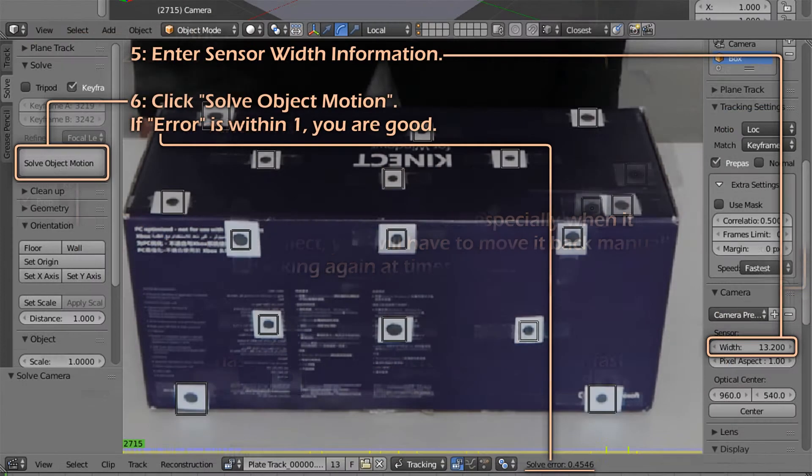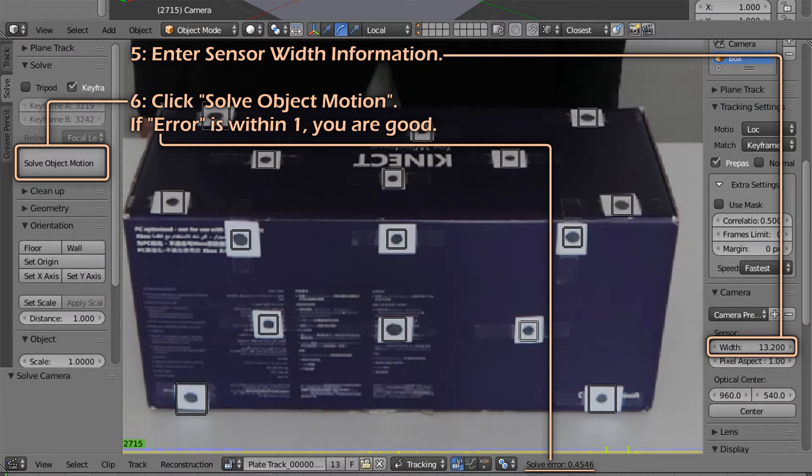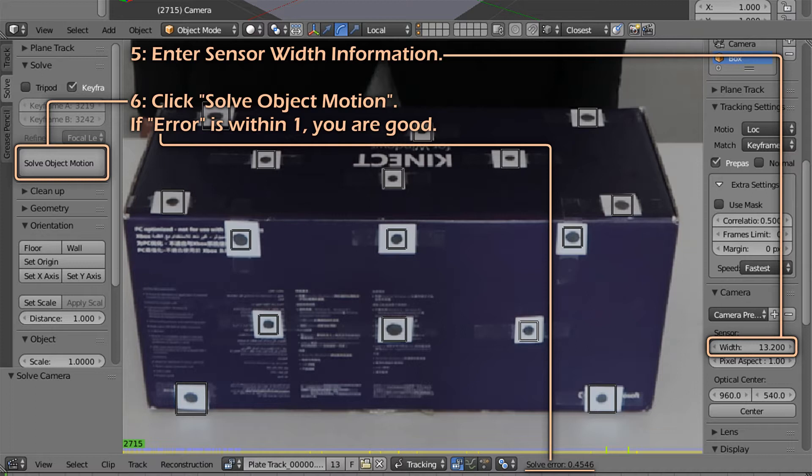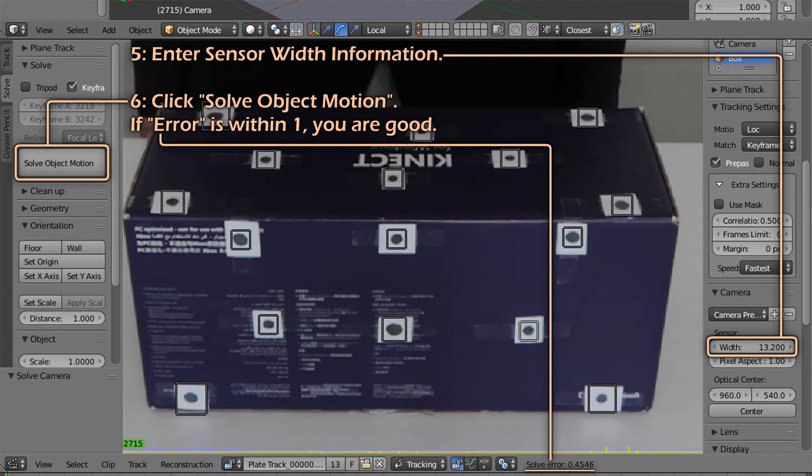Step 3. Enter your camera's sensor width. Check the keyframe checkbox and click soft object motion. An error report of less than 1 is good but seriously though, you really should aim for 0.5 or less.